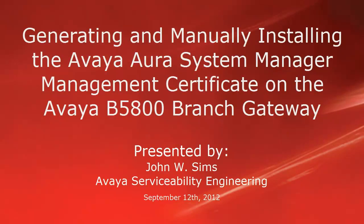Hello, this is John Sims with the Avaya Serviceability Engineering Team. In this video, we'll cover how to generate and then manually install the Avaya Aura System Manager Management Certificate on the Avaya B5800 Branch Gateway.